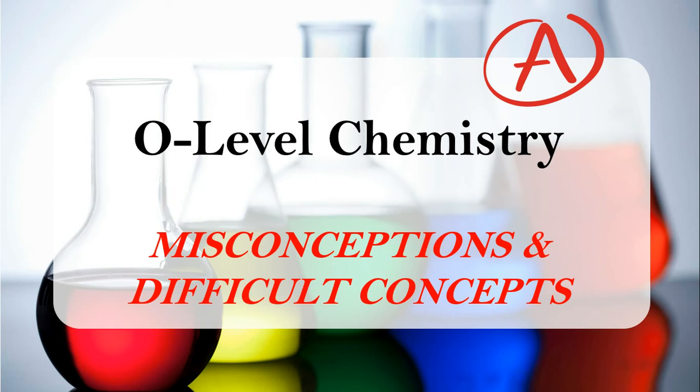Welcome to Misconceptions and Difficult Concepts in Chemistry today. We will be talking about two commonly used terms, molecules and compounds.